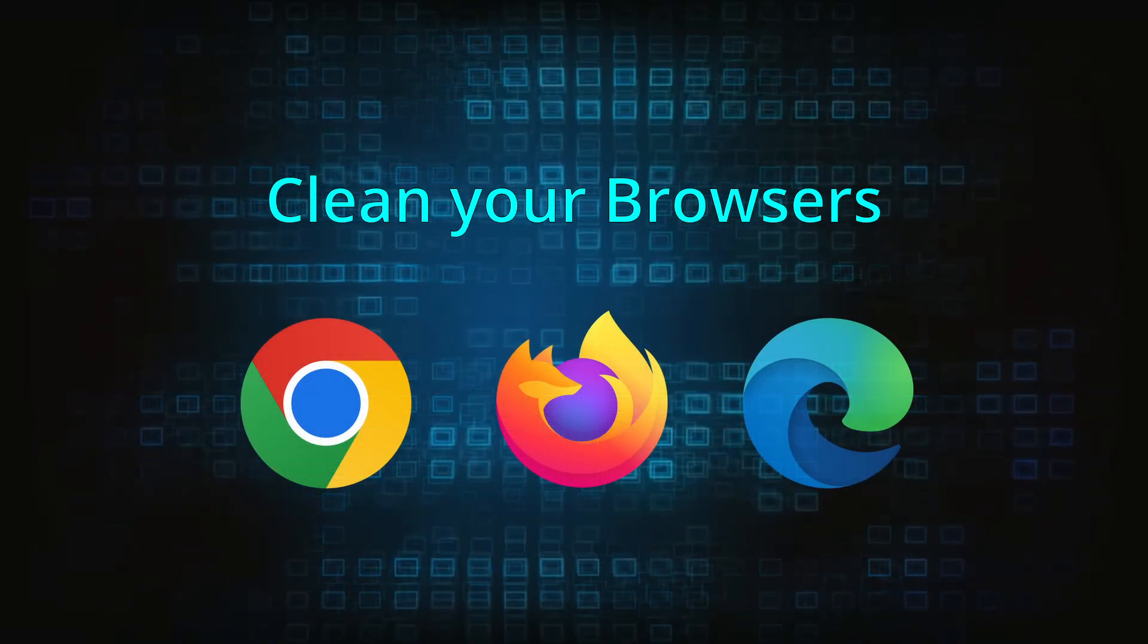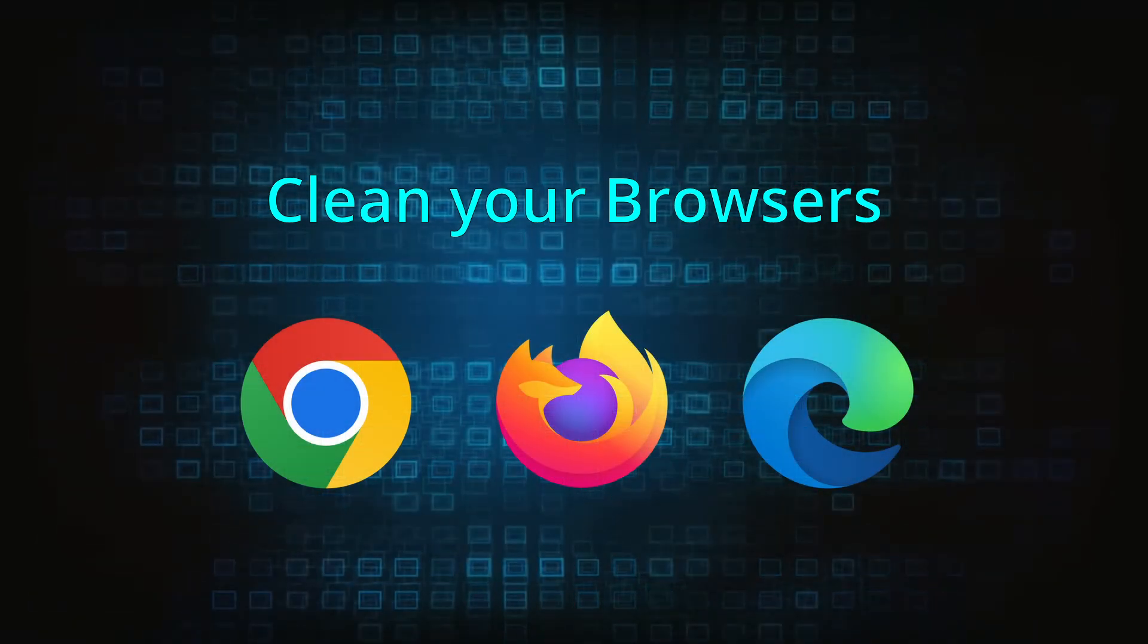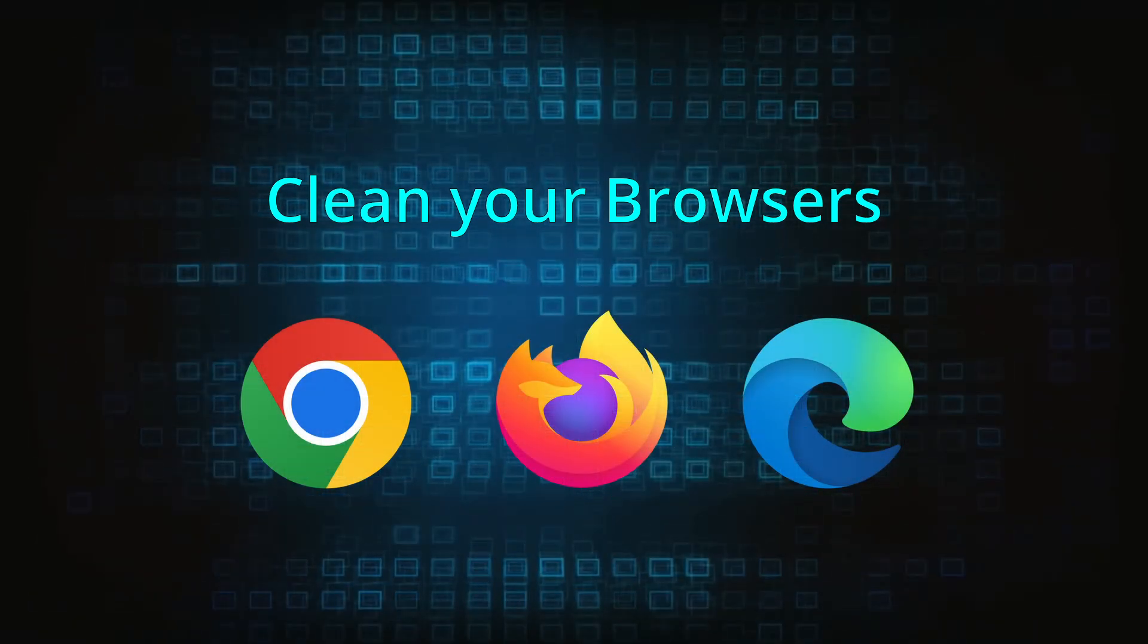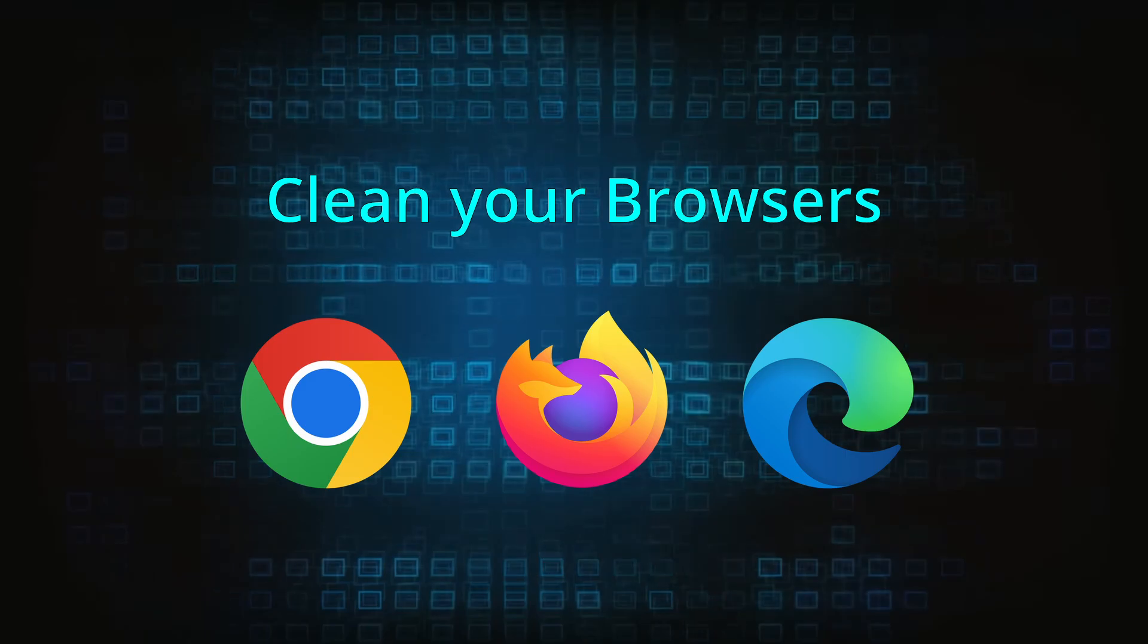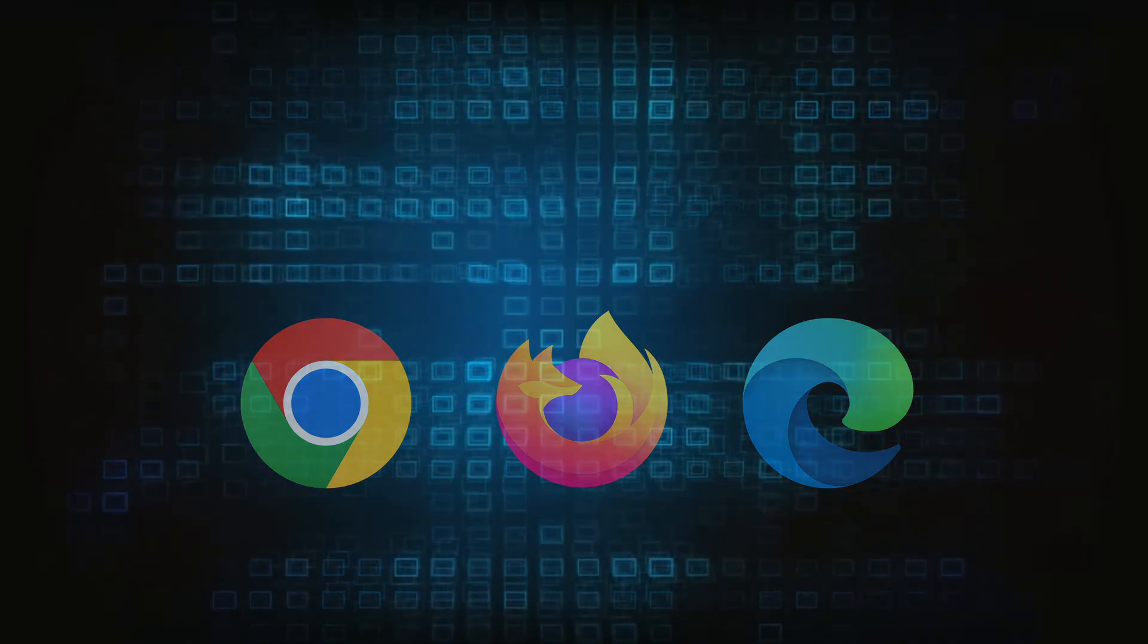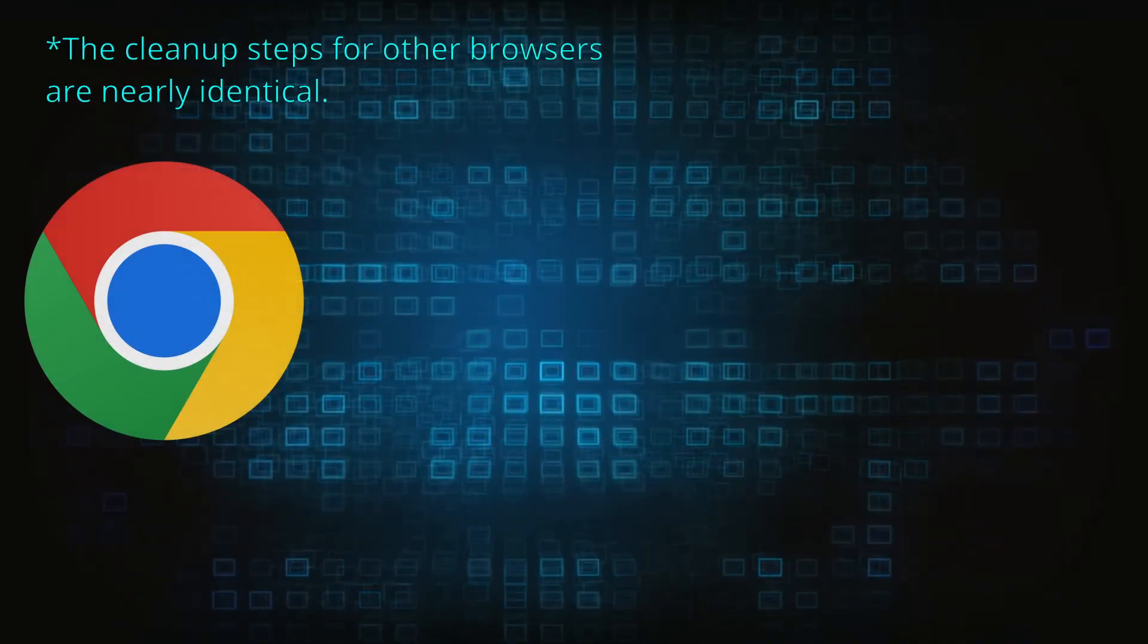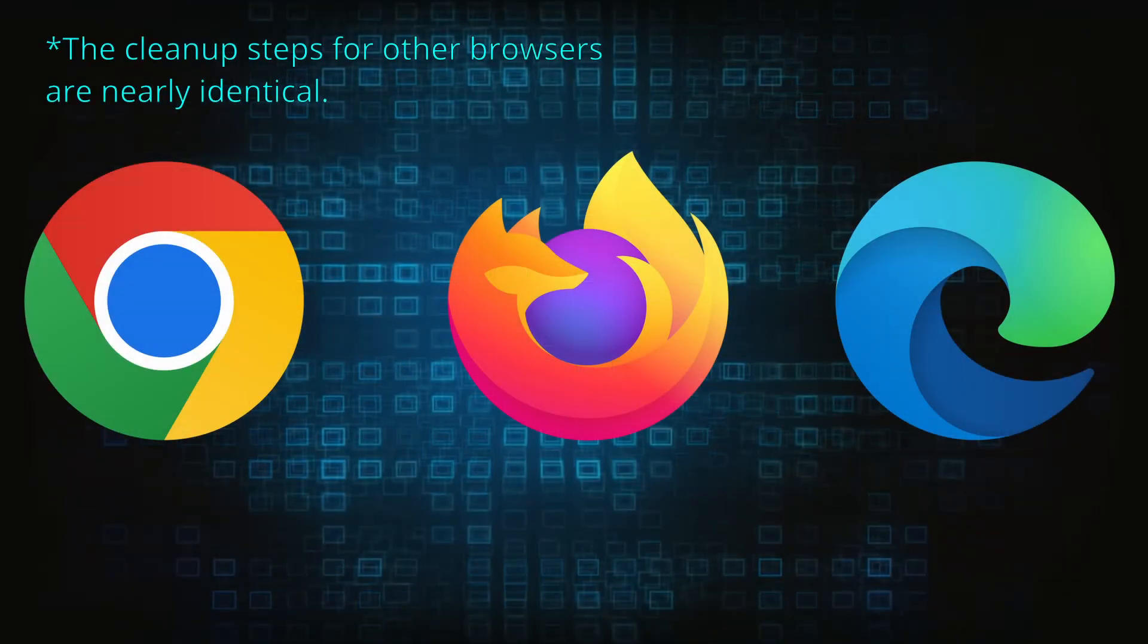Now that you've performed a thorough system cleanup, all that's left to do is take care of your browser. This process is slightly different for each browser, so we'll show you how to clean Chrome, Firefox, and Edge.